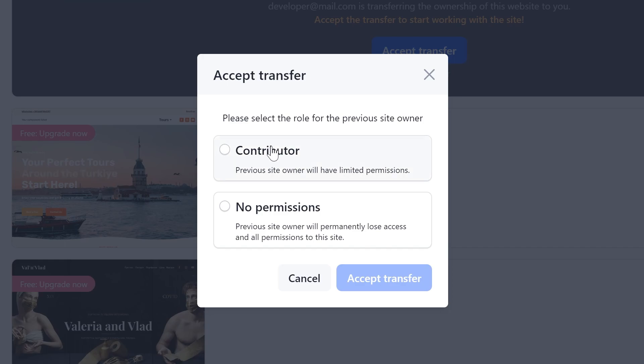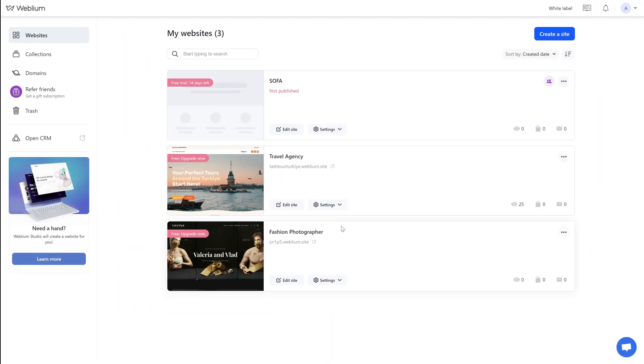Once you have selected the role, click the Accept Transfer button. The site will appear in your account as a trial subscription. After that, you can purchase a paid subscription for it if necessary.